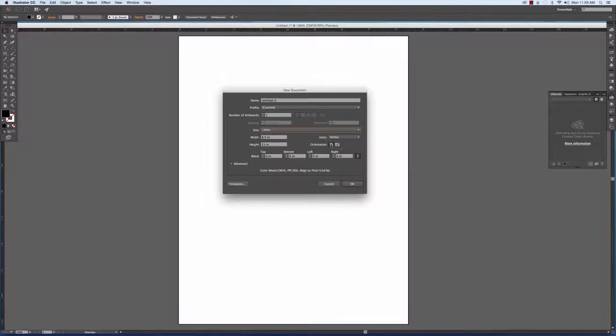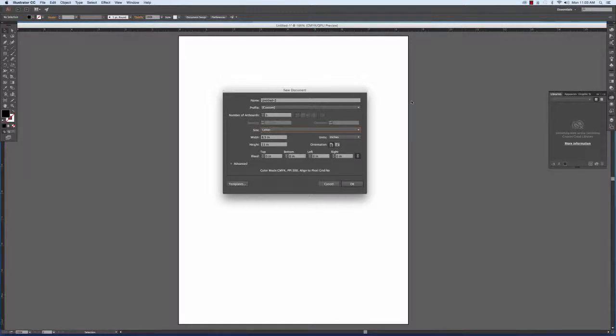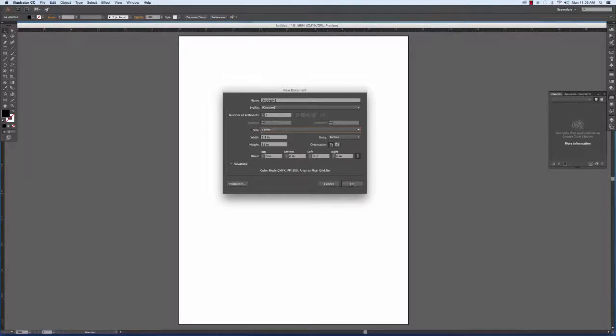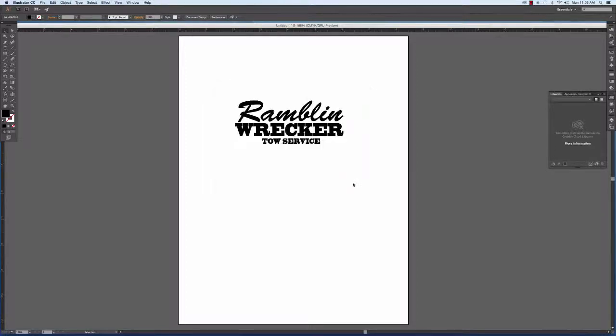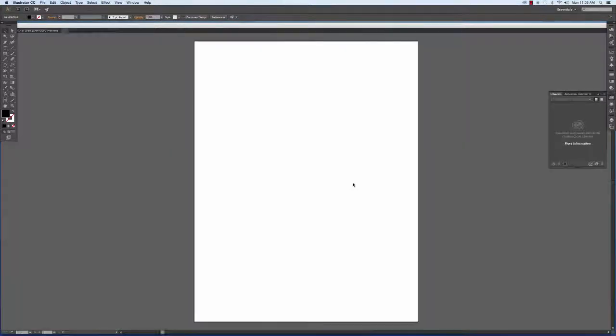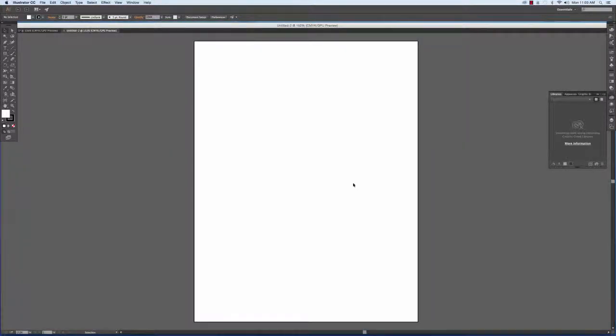You can also determine its orientation: either portrait, which is up and down, or landscape, which is left to right. Once you've determined your new document settings and what you would like, click OK and a new document appears.